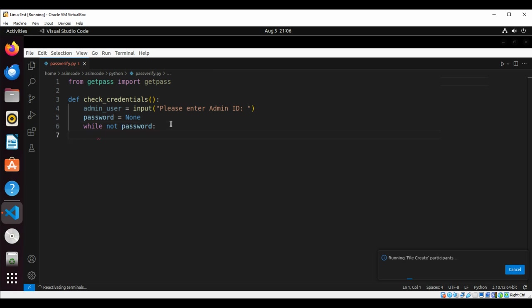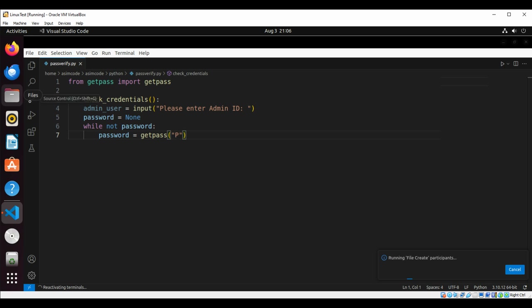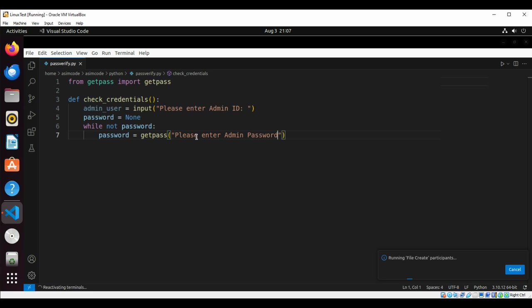We are going to get password from the user using getpass with the prompt 'Please enter admin password'.